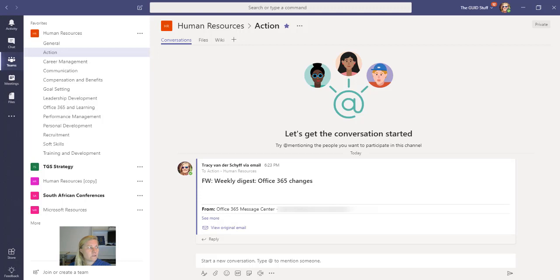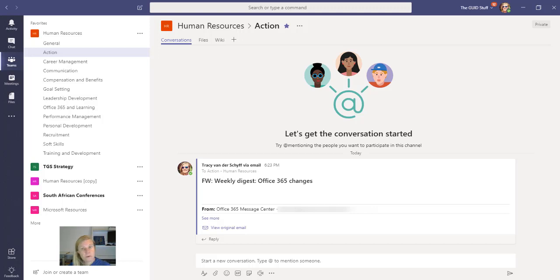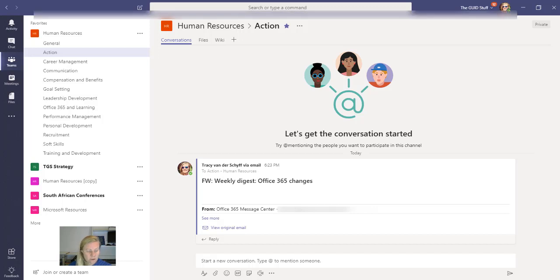But now what I want to do is that I want to show that email as a Planner task. So I'm going to bring across my Flow.